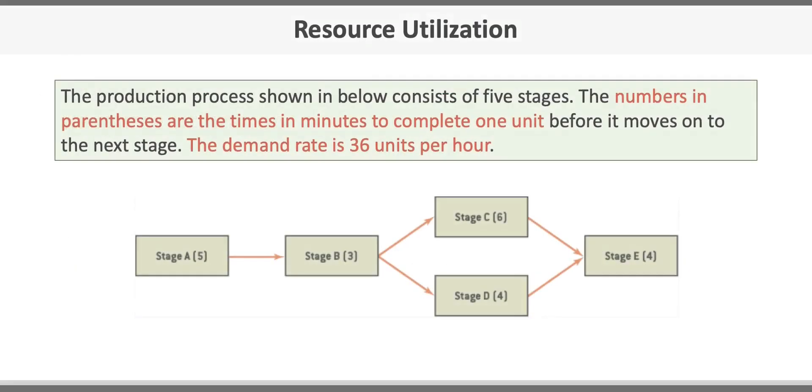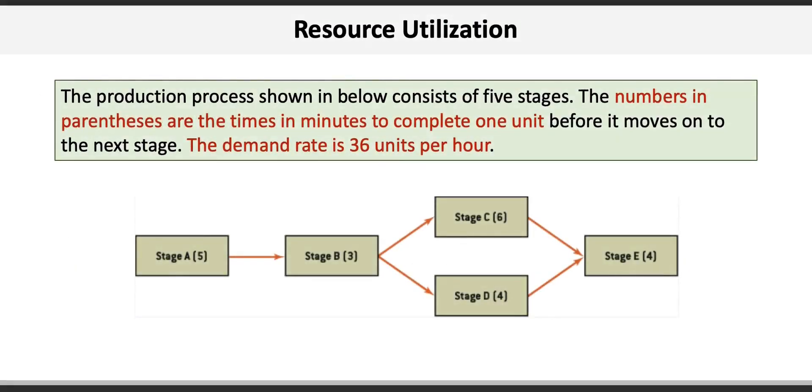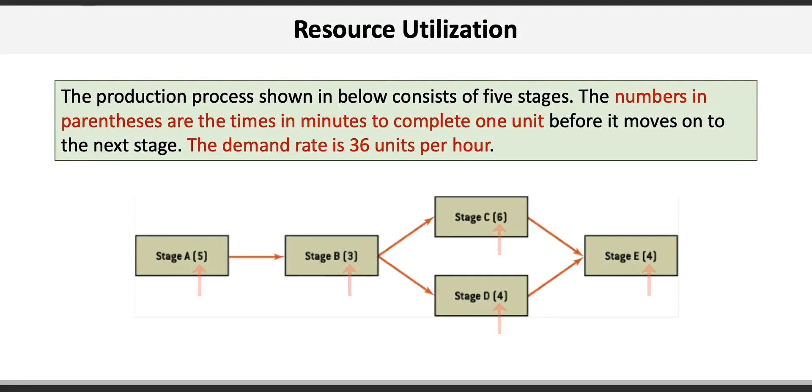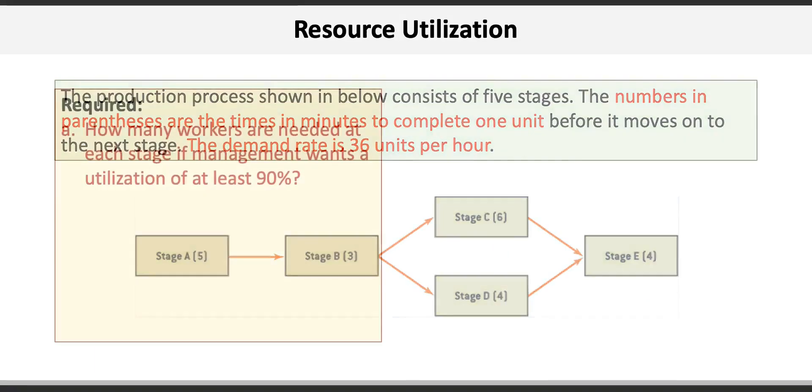Here's the data for our problem. The production process shown below consists of five stages. The numbers in the parentheses are the times it takes to complete one unit before moving on to the next stage. The demand rate is 36 units per hour. There are three requirements for this problem.